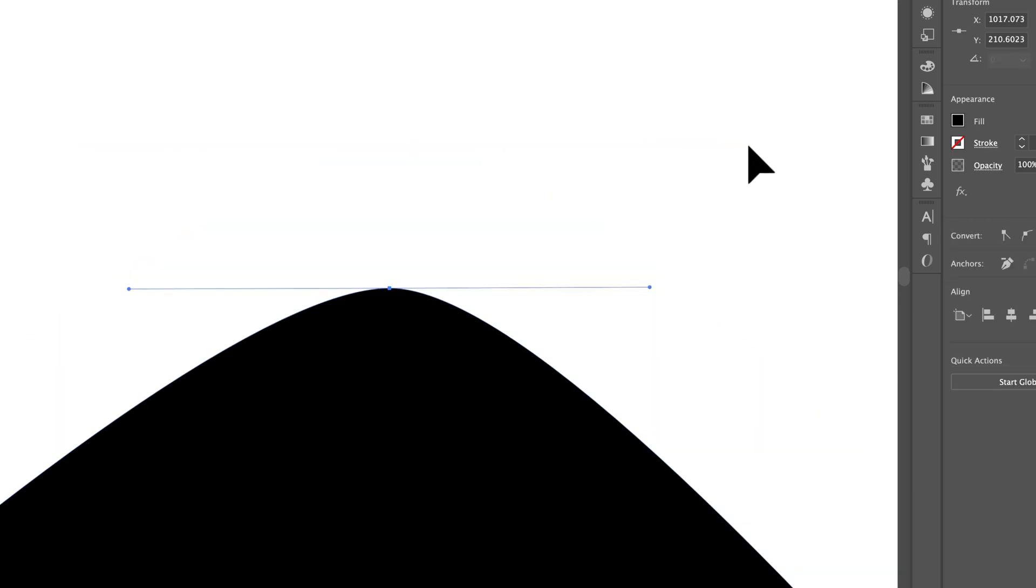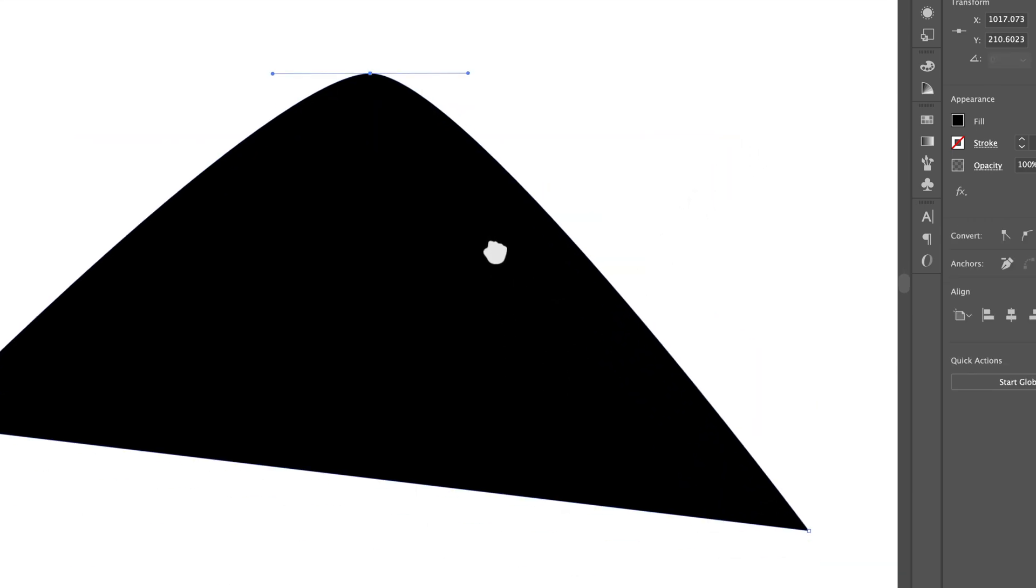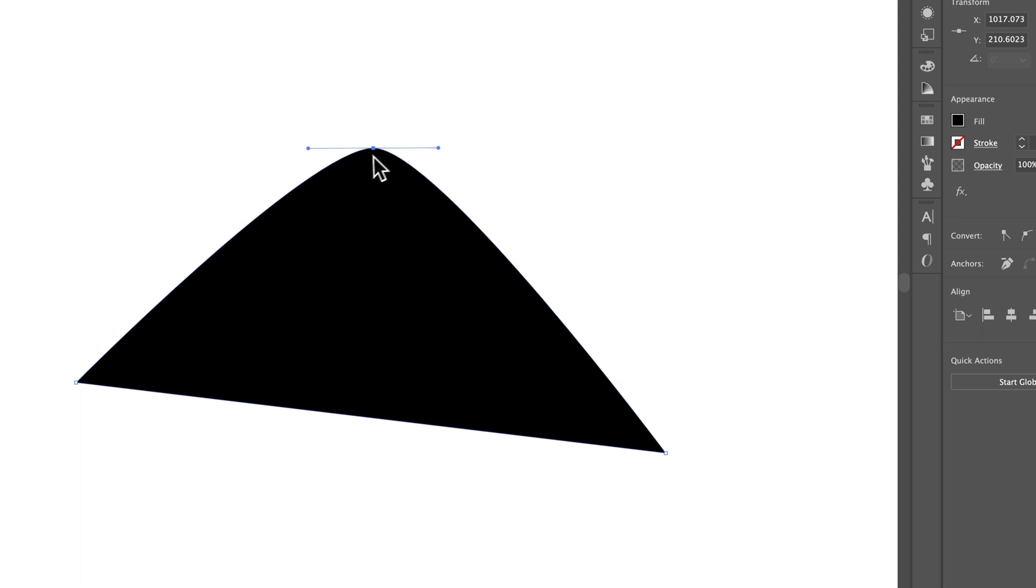And so now we've added handles to that anchor point and you can of course see the difference, it's now rounded there.